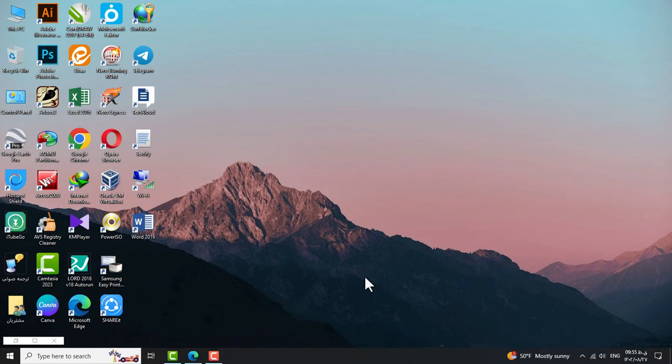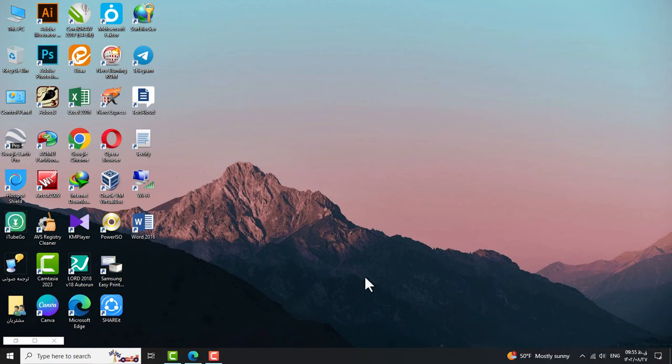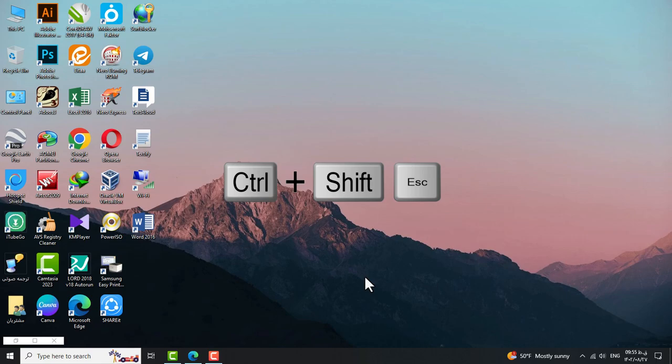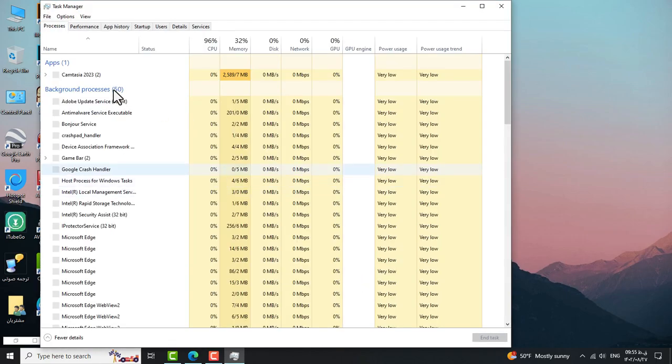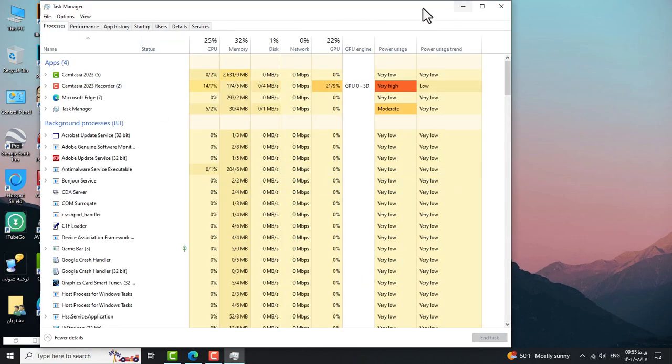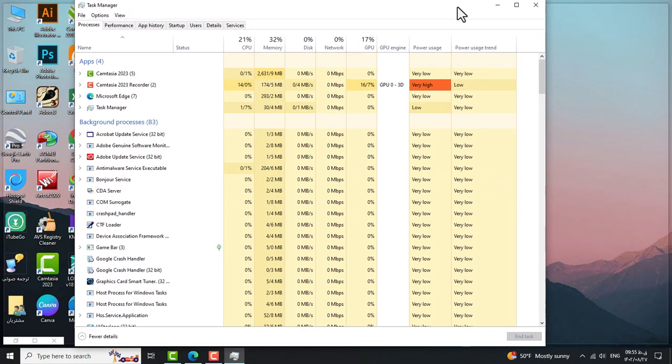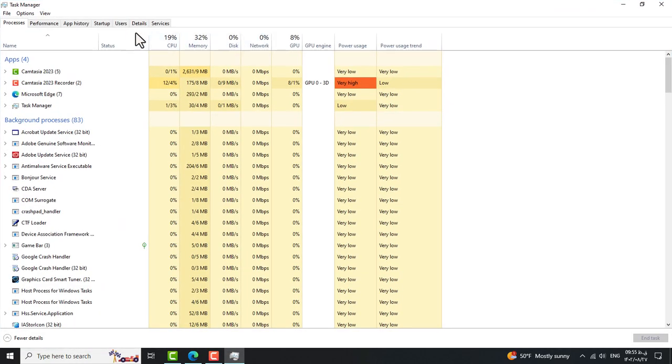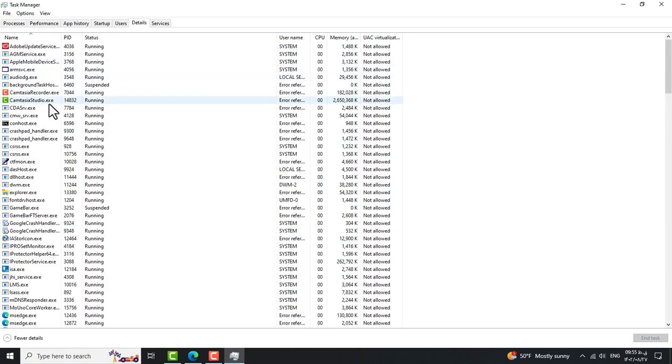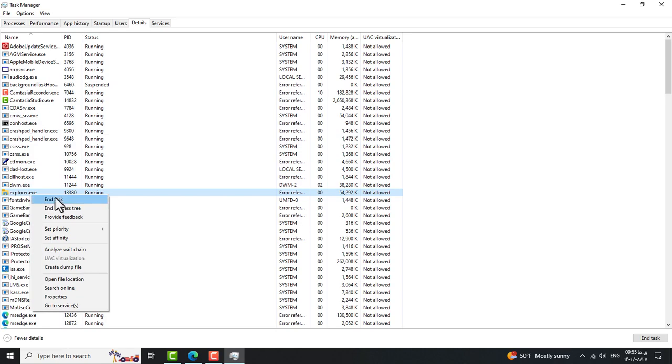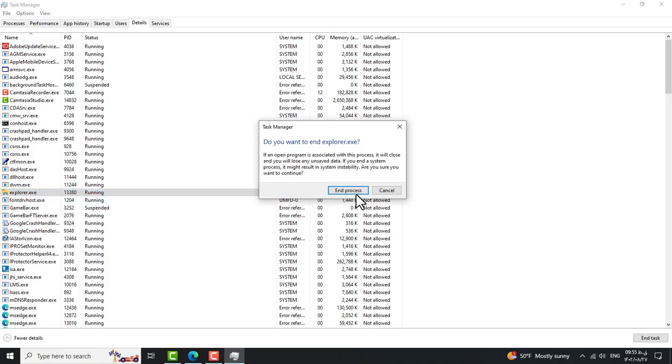First, open the task manager by pressing Ctrl plus Shift plus Escape. Then go to the Details tab and find the explorer.exe process. Right-click on it and select End task.